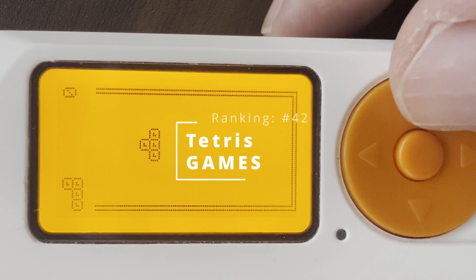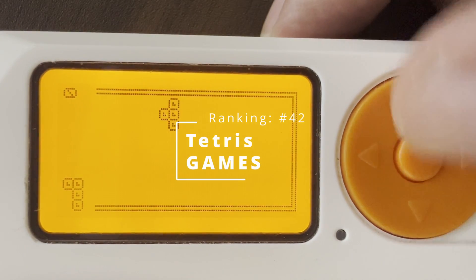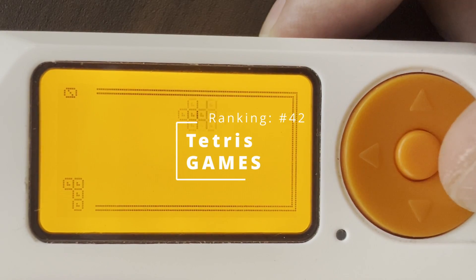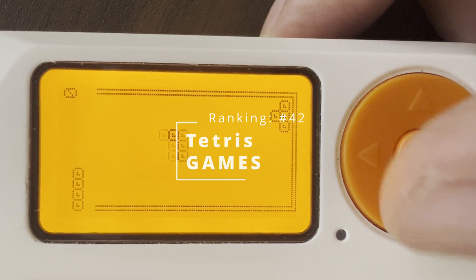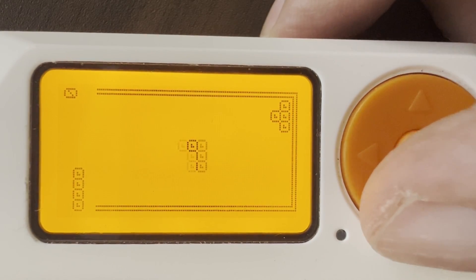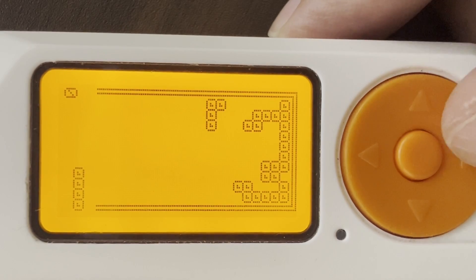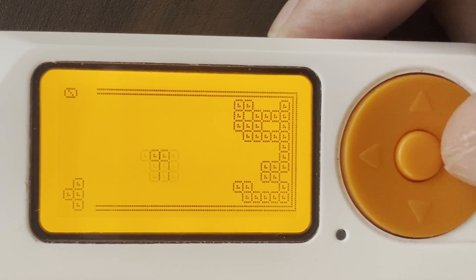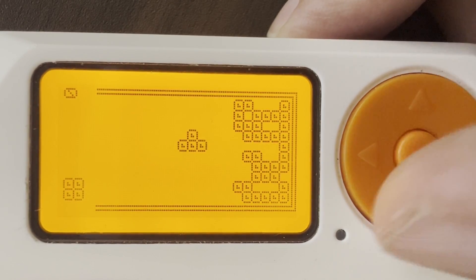Number 42, Tetris. This game unfortunately does not have sound, but it's still a fun game to play.